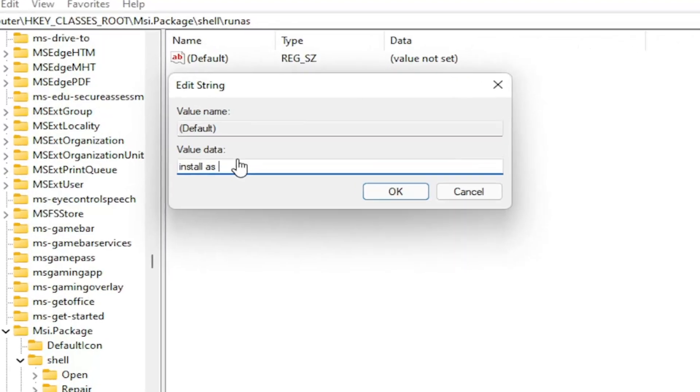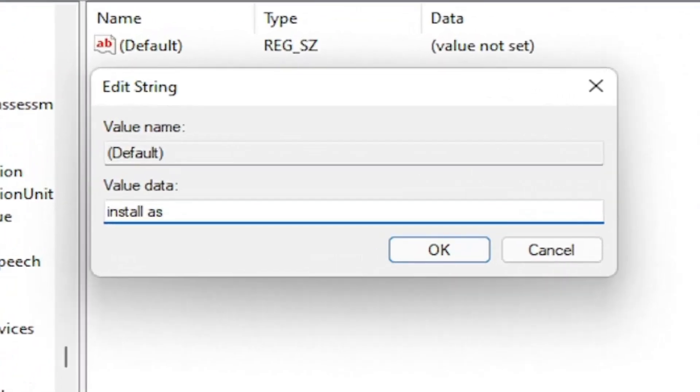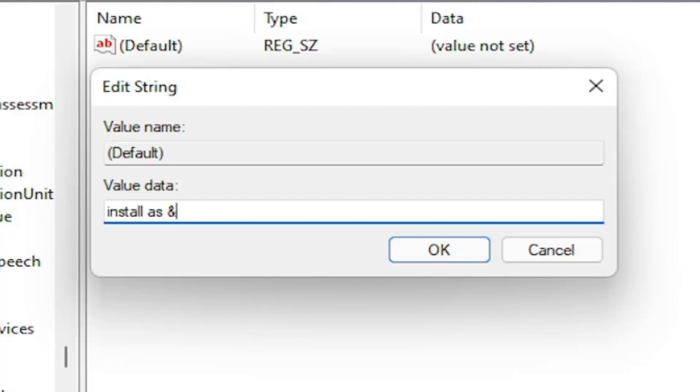And then you're going to do the ampersand sign. So hold down the shift and the 7 key on your keyboard at the same time, shift and 7 key combination. So you have the little ampersand sign. And then immediately after that, you're going to type in administrator. No spaces.